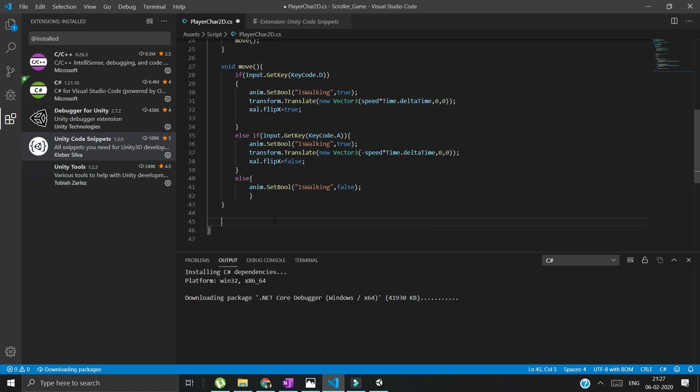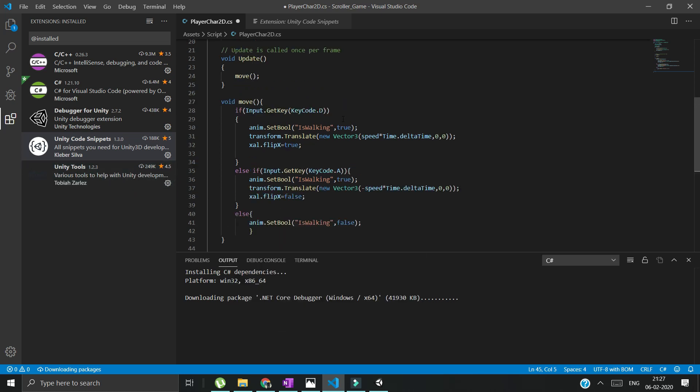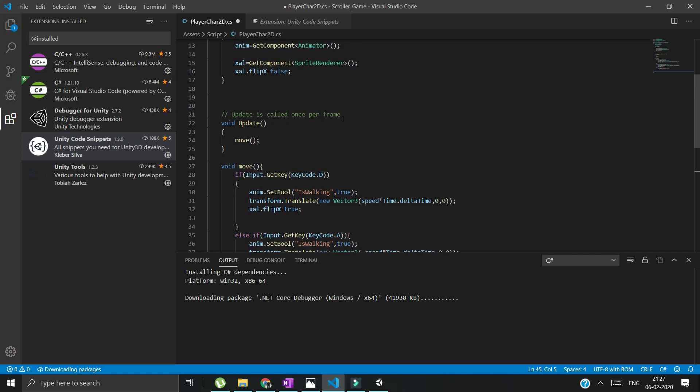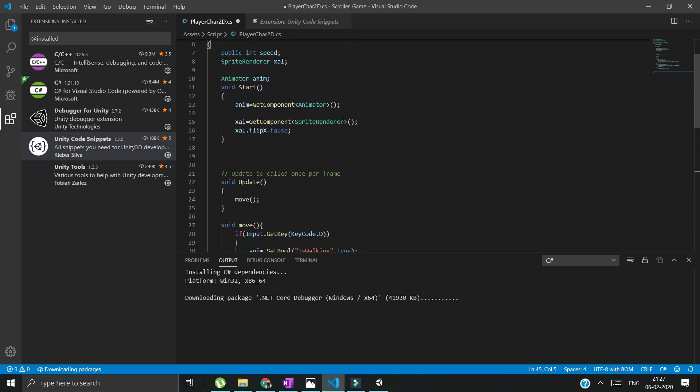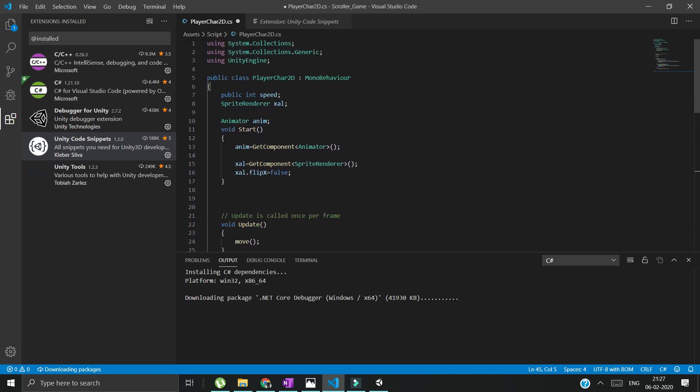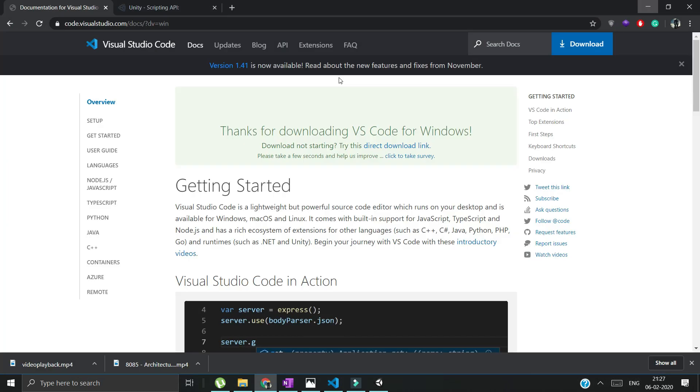Like you downloaded one script and you have a doubt like, 'Hey, what does this MonoBehaviour mean?' You just have to click on that and press Ctrl and single quote button.